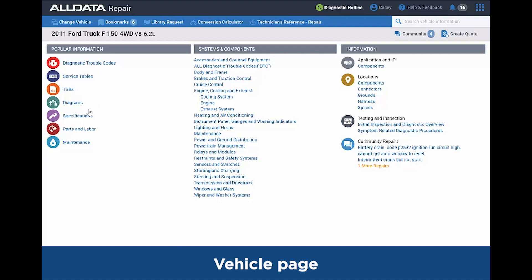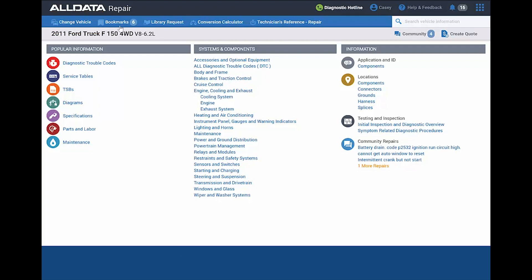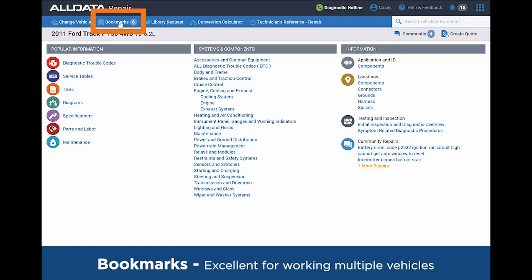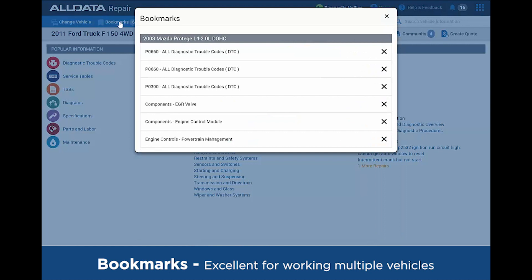Some navigation tips around the screen. In the upper left, if you need to look up a new vehicle, you have the Change Vehicle button. Bookmarks is a great tool to utilize. As you're working on multiple vehicles at one time, you can bookmark the page that you're on to save it, so as you're going out to a different vehicle, you don't have to drill back down to the vehicle you're going back to.